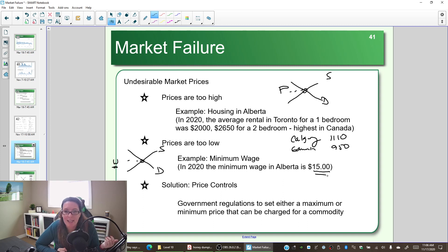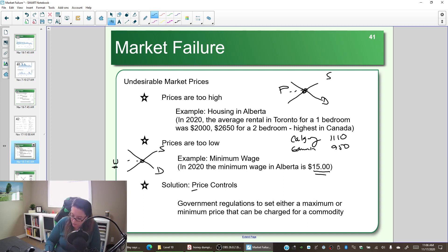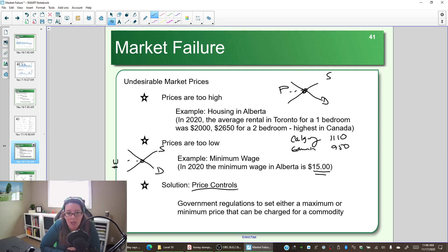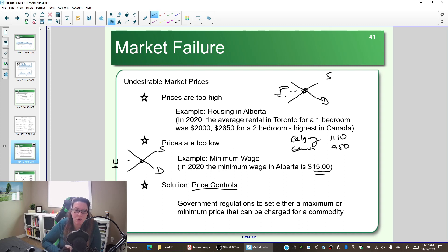The idea is we're intervening because the price in the market is not optimal — we're setting it to a different number to make sure people have the money they need to live. Both price ceilings and price floors are price controls: the government comes in and says this price is not the socially optimal price, so we're either going to set a minimum price you can't go below, or a maximum price you can't go above.